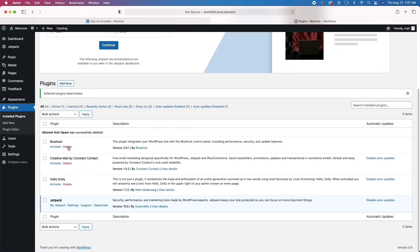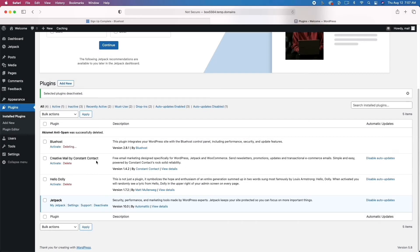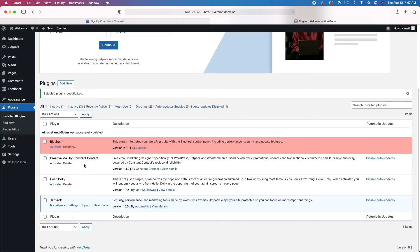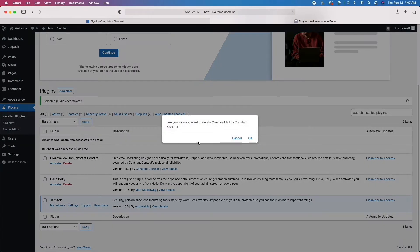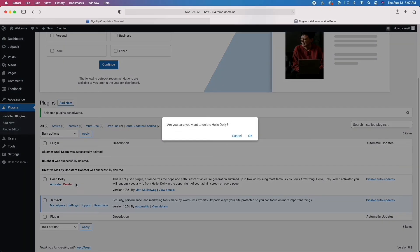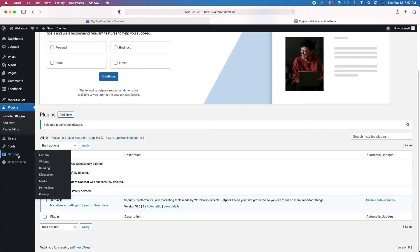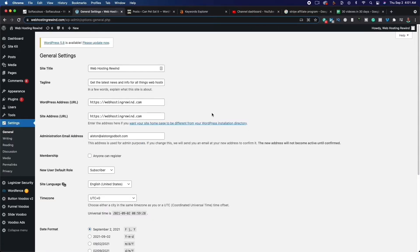I'm simply deleting some plugins that you don't need. If you want you could keep them, but if you're just getting started you don't need this other stuff. What's more important are the themes we're going to talk about in a moment, as well as getting writing. I'm going to go ahead and deactivate and delete those, and then we're going to move on to Settings.